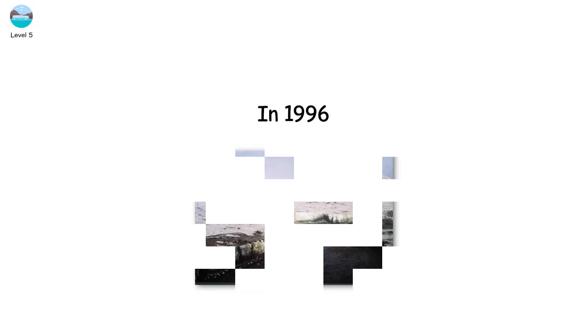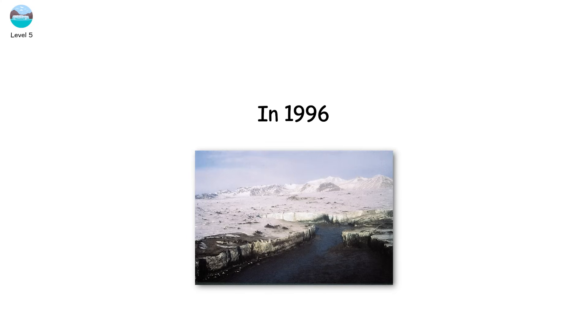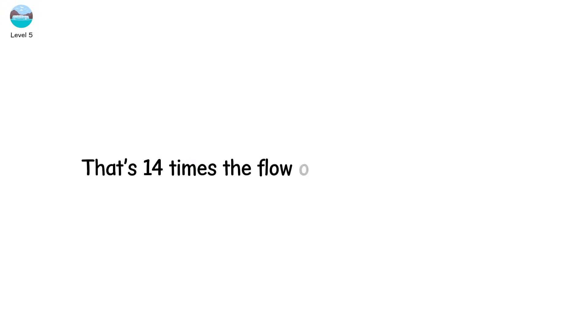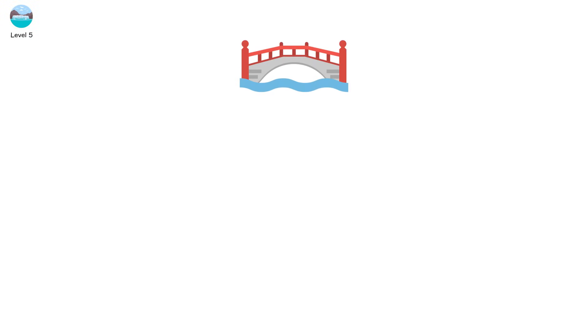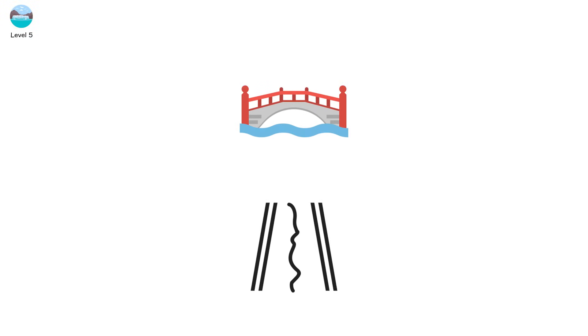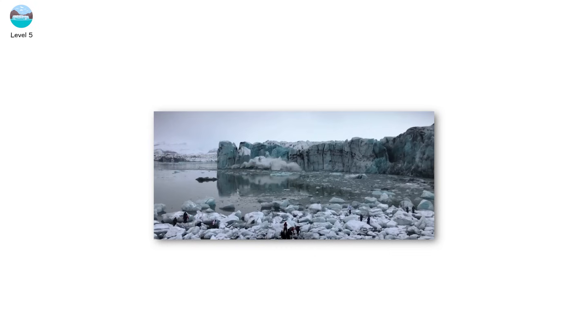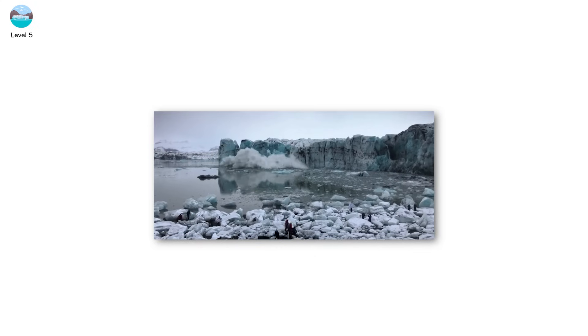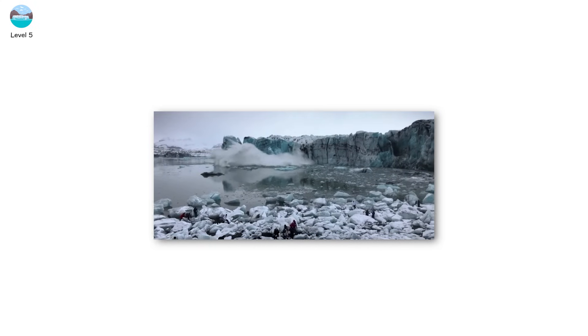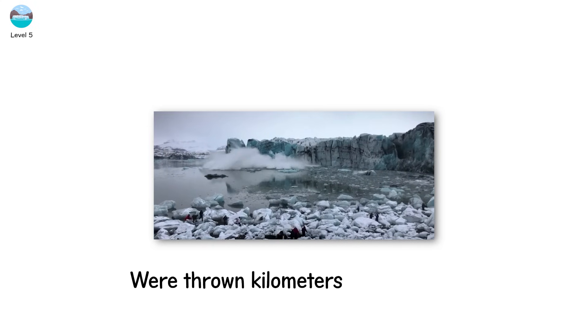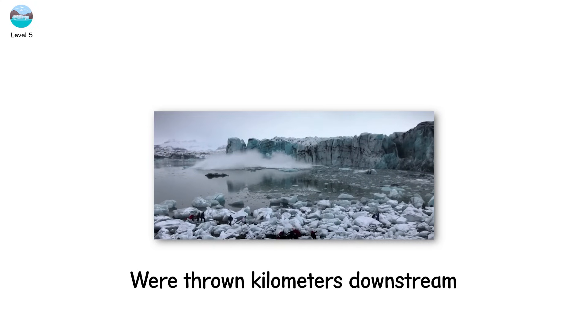In 1996, Iceland's Vatnajökull glacier released 3.6 cubic kilometers of water in just a few hours. That's 14 times the flow of the Mississippi River. Bridges washed away, roads collapsed, and massive boulders, some 300 tons, were thrown kilometers downstream.